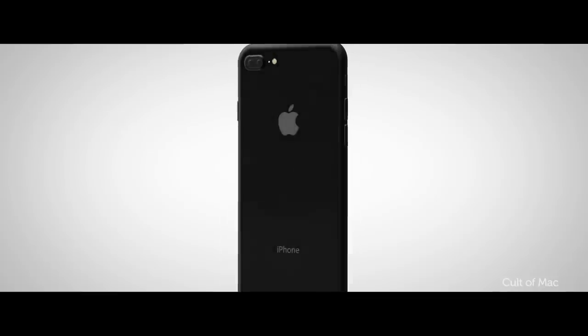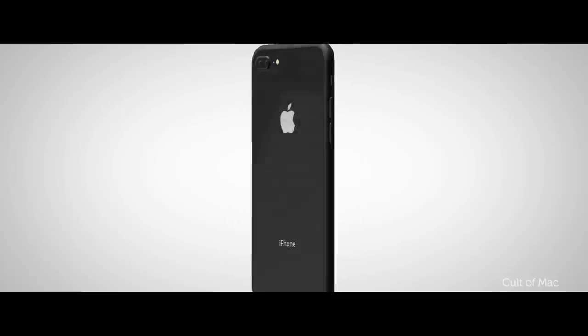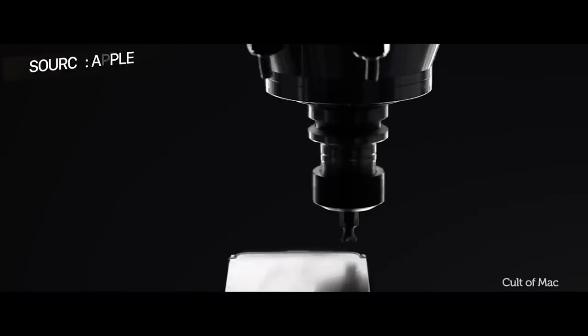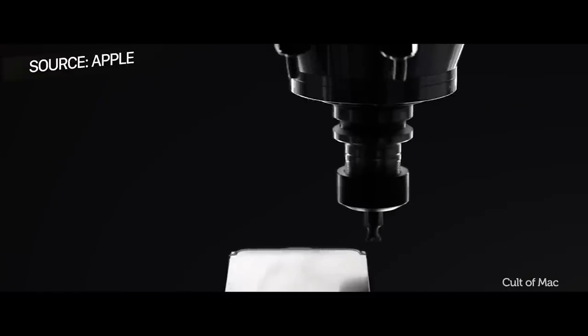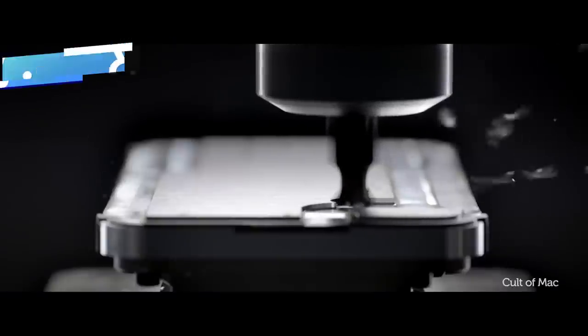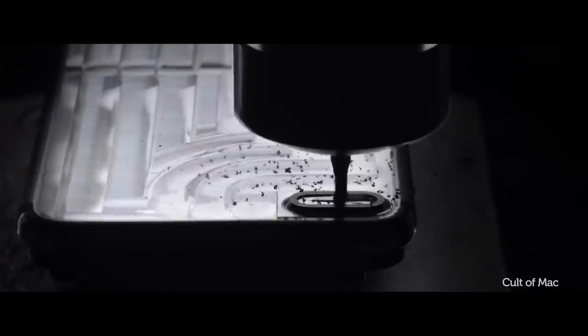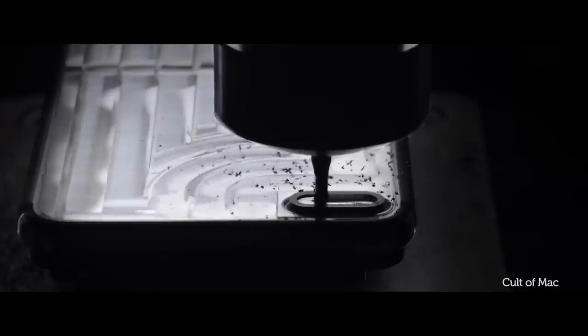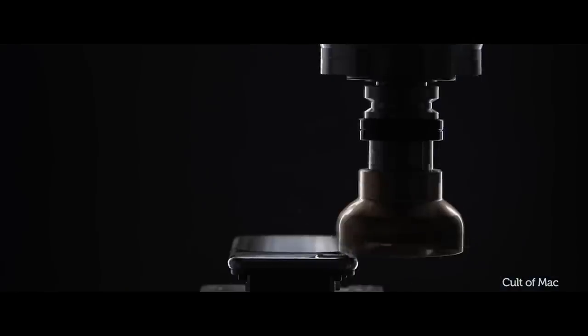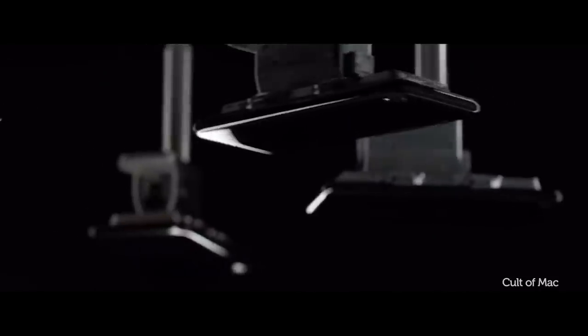Another rumour that supports the curved glass and metal frame design claims that Apple will adopt a new manufacturing process for its metal frame, using a stainless steel forging process as opposed to the traditional CNC machining. This will enhance its sturdiness, reduce costs by 30-50% and also reduce manufacturing time according to DigiTimes.